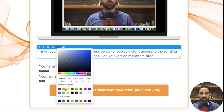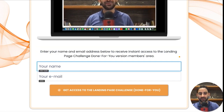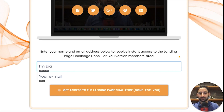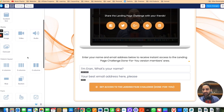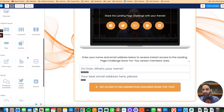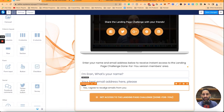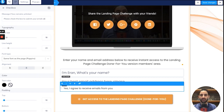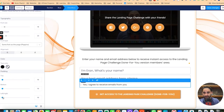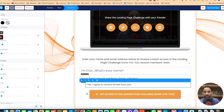I'll make this dark as well. I'll say 'Aran, what's your name?' and 'your best email address here please.' And then in this case I'm also going to do a confirmation where they need to check a box — 'Yes, I'm going to receive emails from you.' The text will say 'Please check this box to submit your email address and get access.'